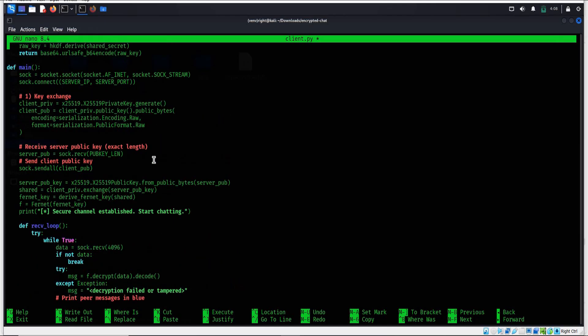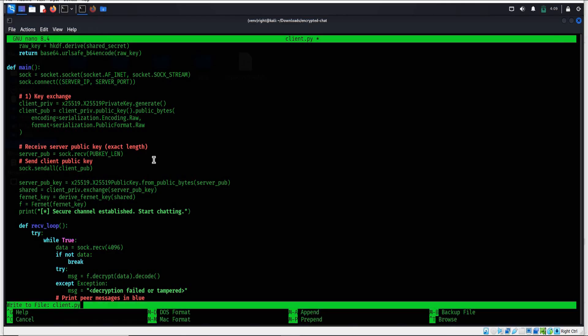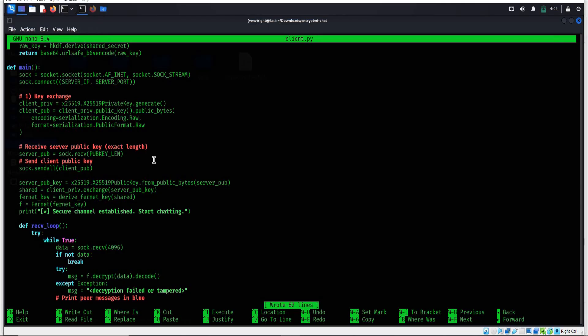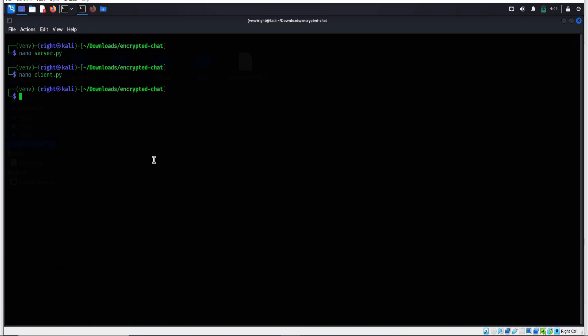Ctrl+O, Enter, Ctrl+X. To make both Python scripts executable, type: chmod +x server.py client.py. Enter.